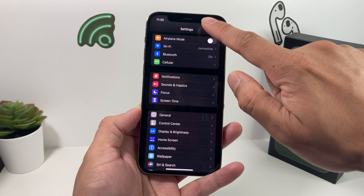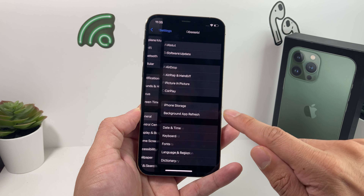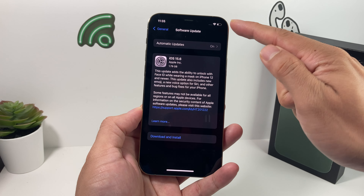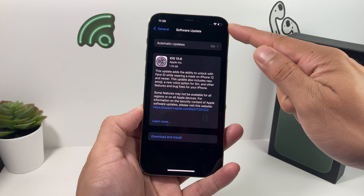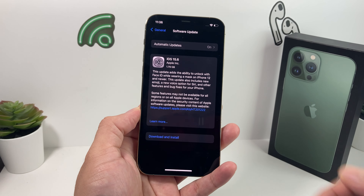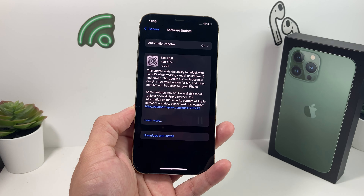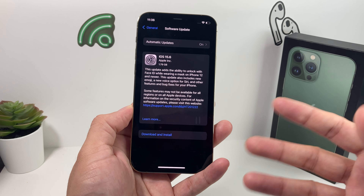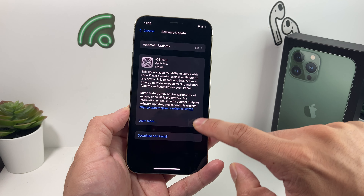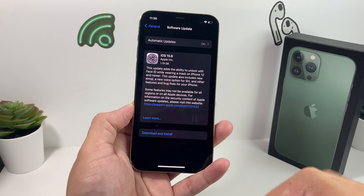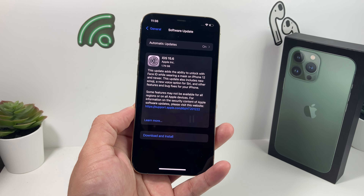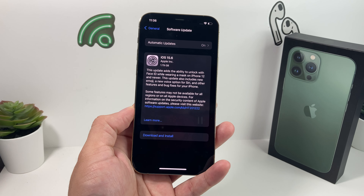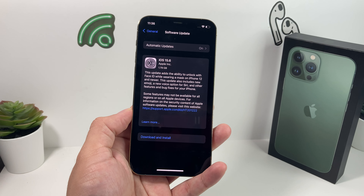If you're still having issues, it's time to update your software if an update is available. Go to Settings, then General, then Software Update. Check if there's an update available, making sure you have a good Wi-Fi connection. Sometimes a bug or performance issue can prevent iMessage from working, so go ahead and download and install the latest version of iOS.